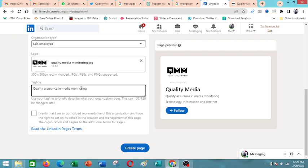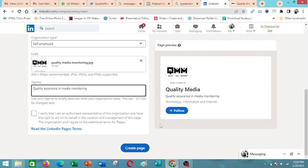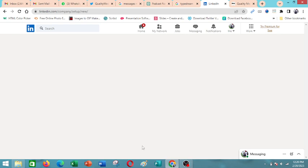And then very important, before you create page, it's important that you tick this box. And also as you can see, every change that you effect as you're coming up with the company page is reflected here in the page preview on the right. So you tick there and then you click to create page.